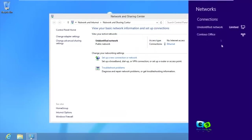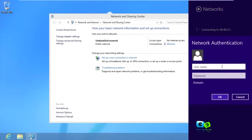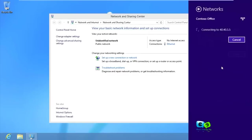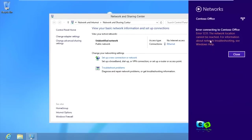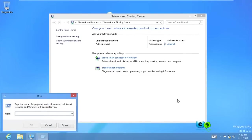Let's connect to the server - fingers crossed this should work. The username is 'vuser@contoso.com' and we enter the password. However, we're getting an error - the connection location cannot be reached. Let me close that and try to ping the server to see if there's connectivity.